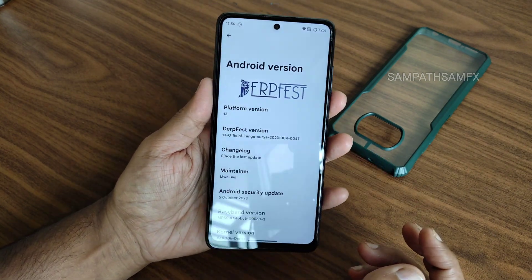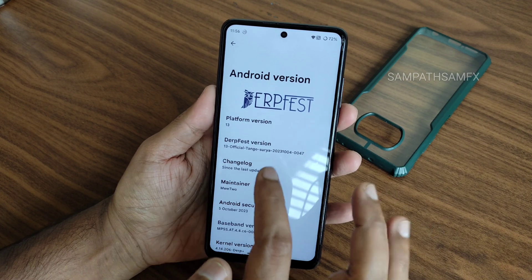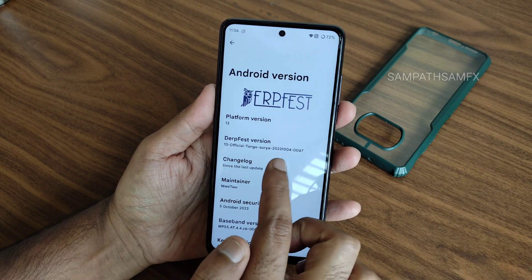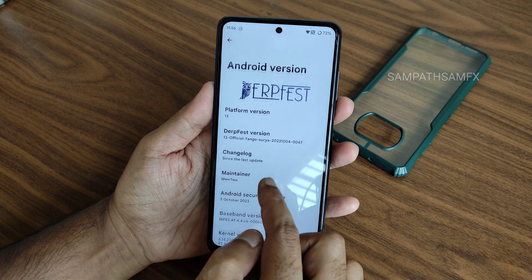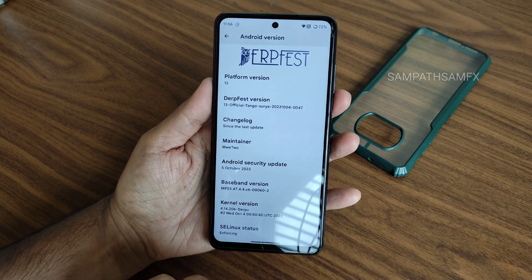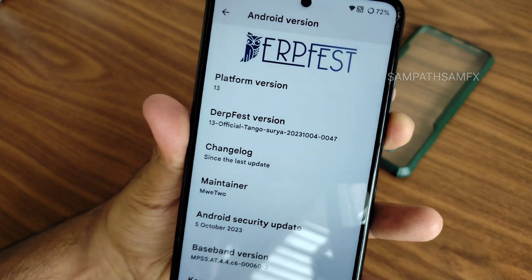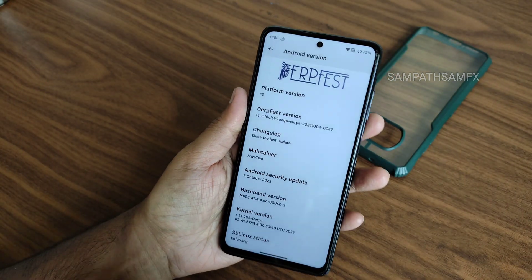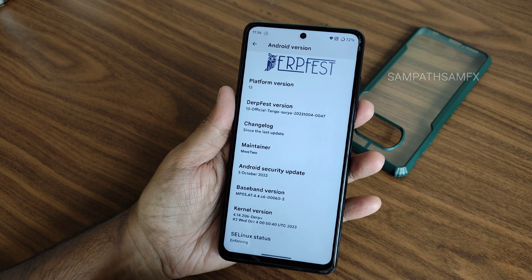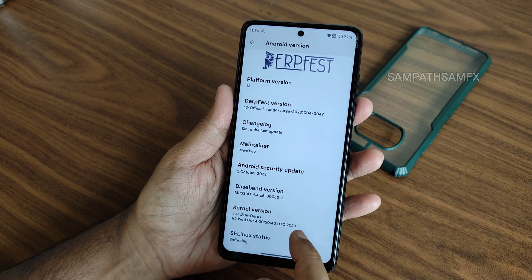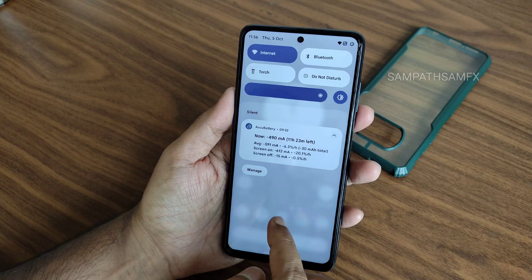This is POCO X3 DerpFest OS version 13, codename Surya. This is an October build - October 5th 2023 is the latest security patch available in this ROM, which is a cool thing. The kernel version is 4.14.206 DerpFlash kernel. SELinux status is Enforcing.